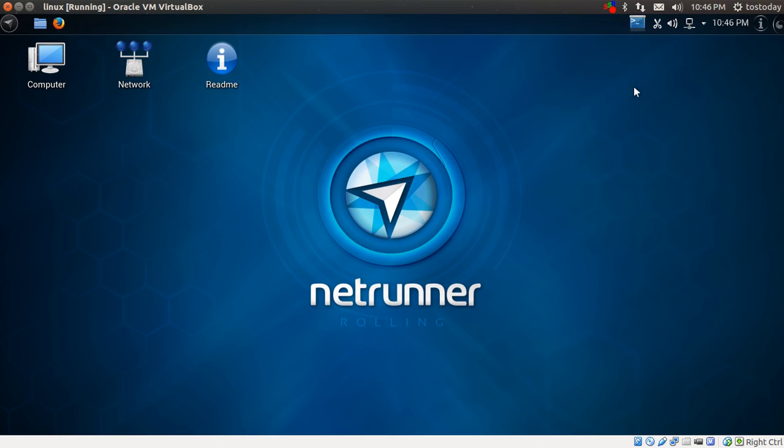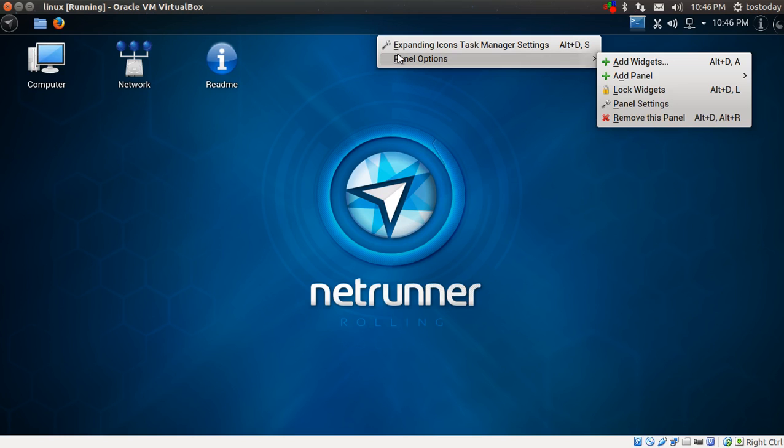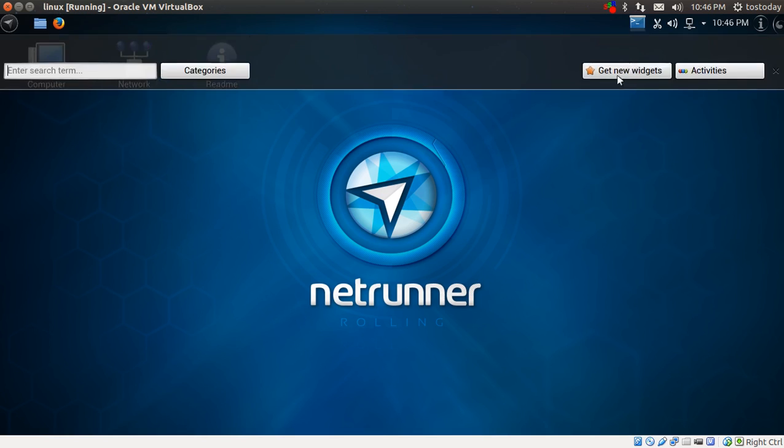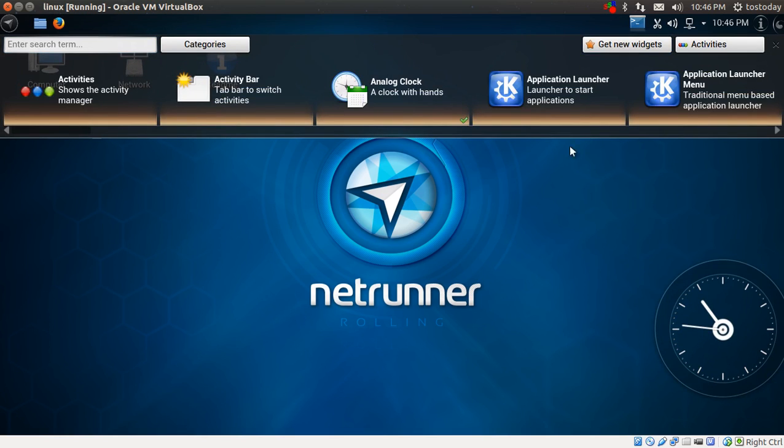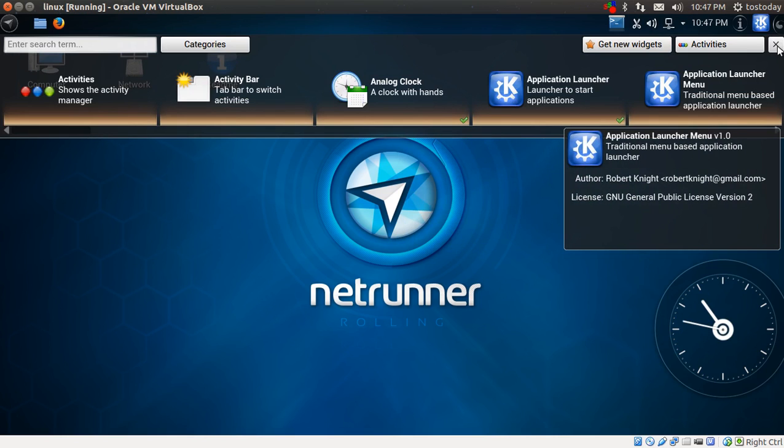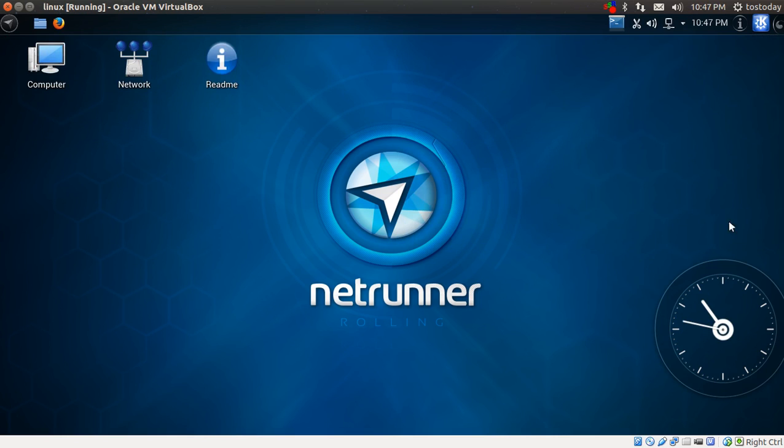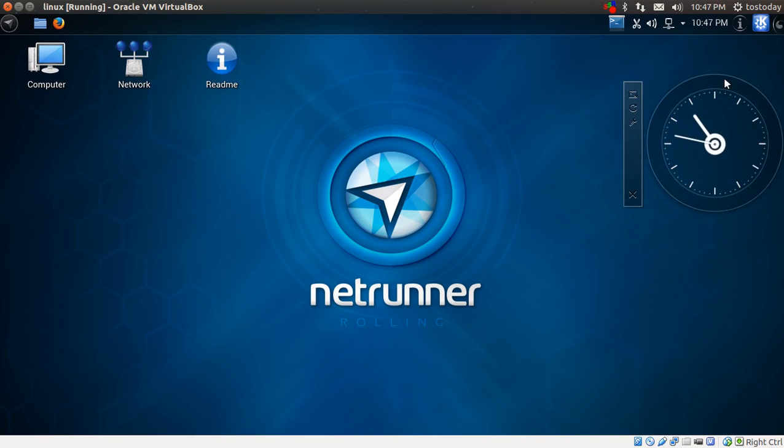All right, moving along, I do want to show you one more thing here. I want to add a couple widgets. I'm going to right-click, Add Widgets. Let's go ahead and add the clock here for now, and I also want to add a launcher. I prefer this one over the standard launcher, and I'll show you here in a moment.